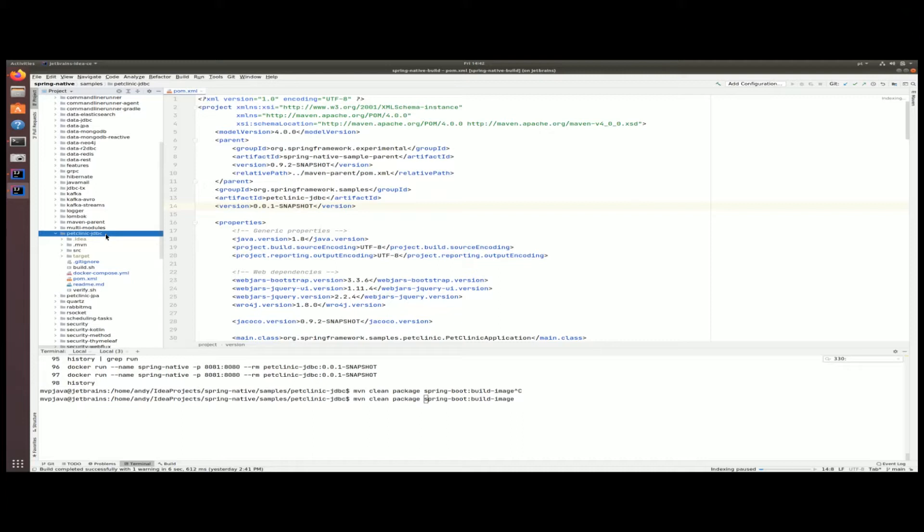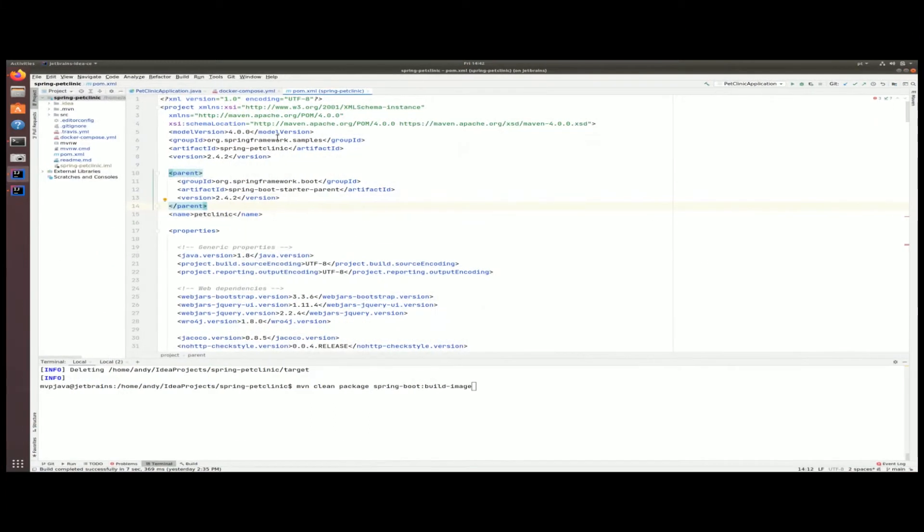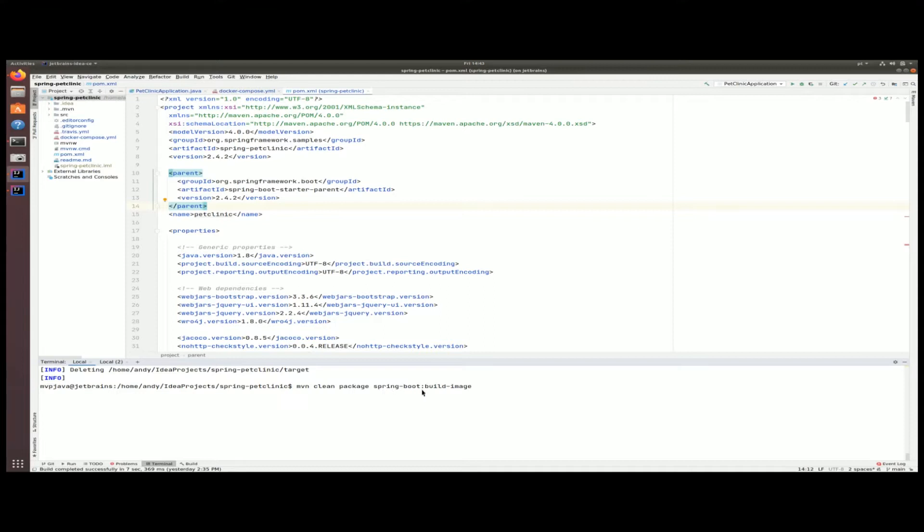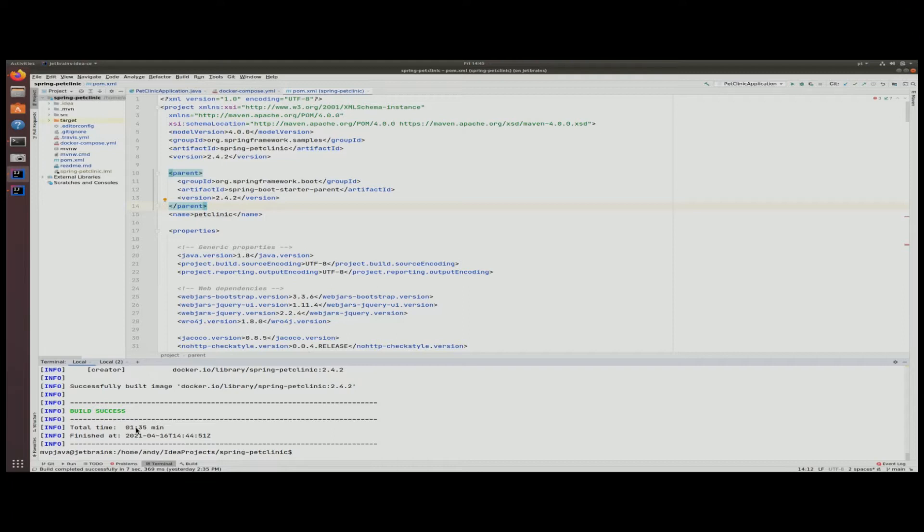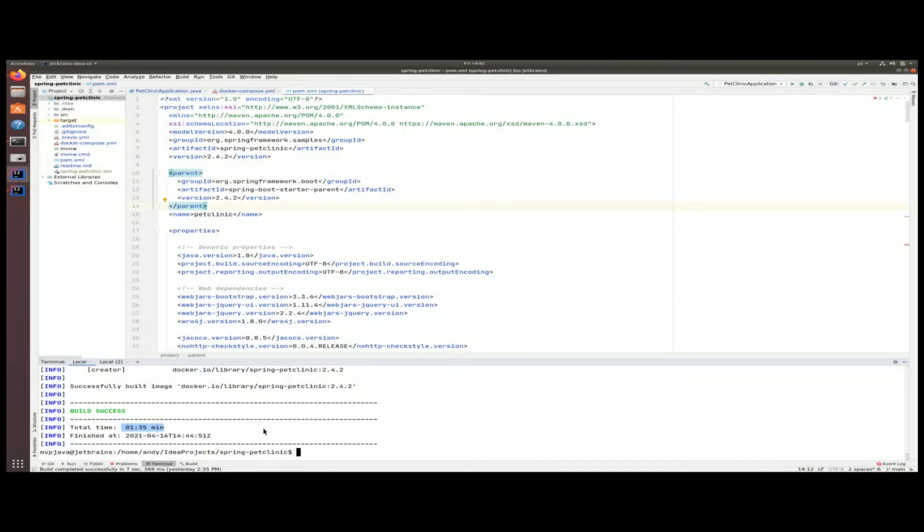I'm going to go to my Spring JVM vanilla flavored pet clinic and here I'm going to perform a clean build and repackage everything using the Spring Boot Maven plugin. You can see here after I have just paused and unpaused the video that this build took a minute and 35 seconds. A Docker image has been created for us, the Spring pet clinic version 2.4.2.